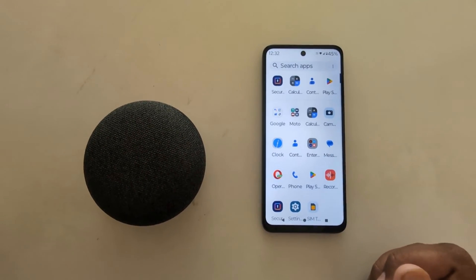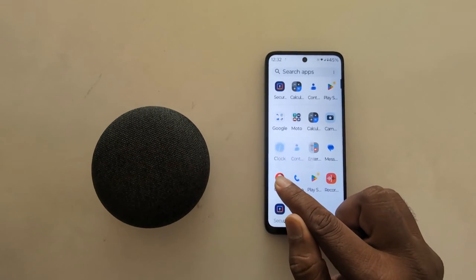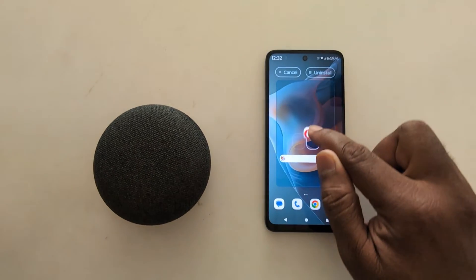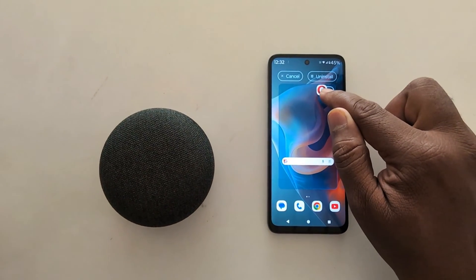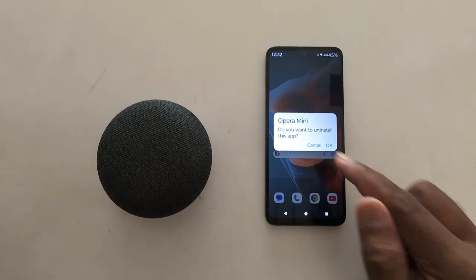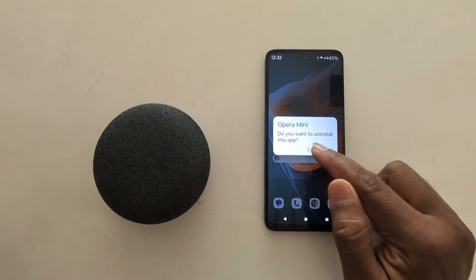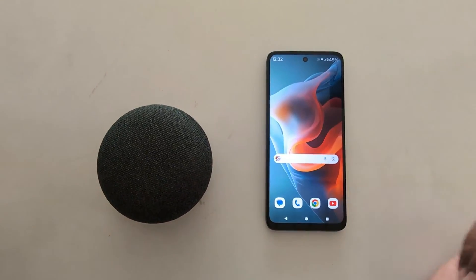In the second method, long press the app and you can see an Uninstall option at the top. Tap on it, then tap OK to uninstall the app on your device.